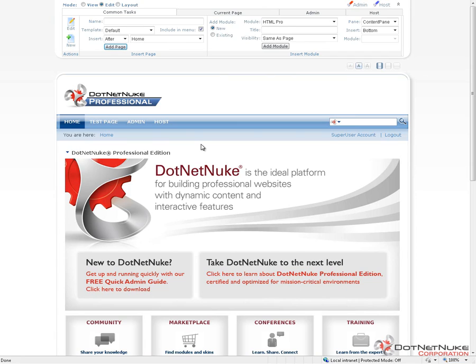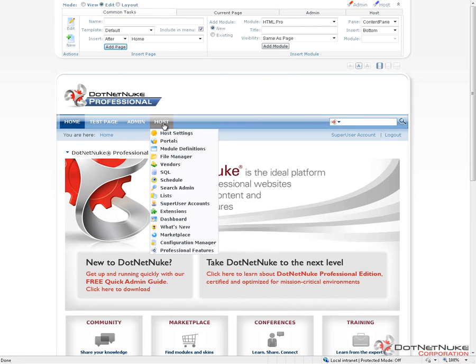Here we have a clean install of DotNetNuke 5.6 Professional Edition. It does have a sample page that's been created in a previous video. I'm going to navigate to the host extensions page.